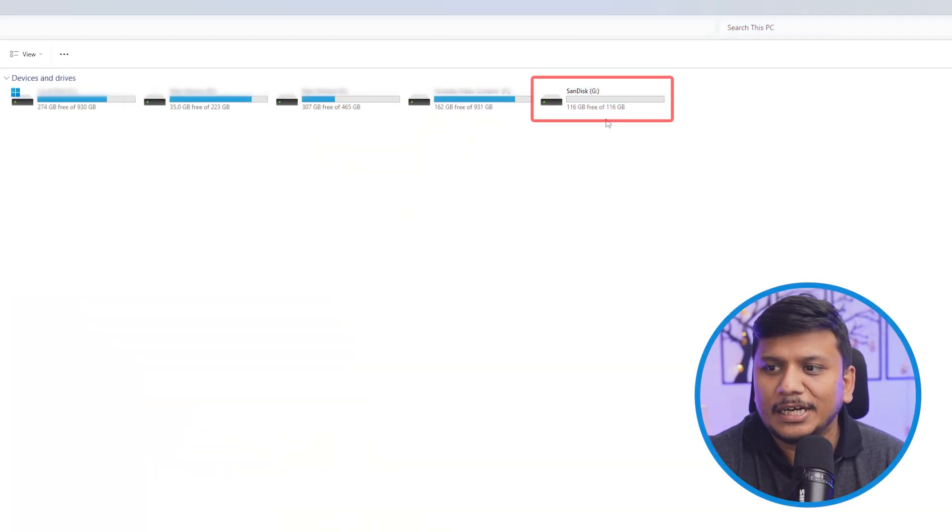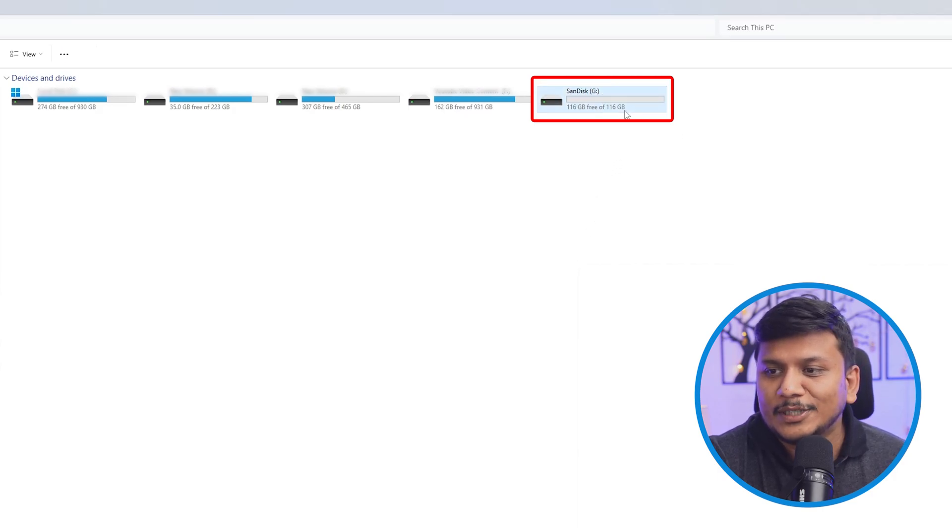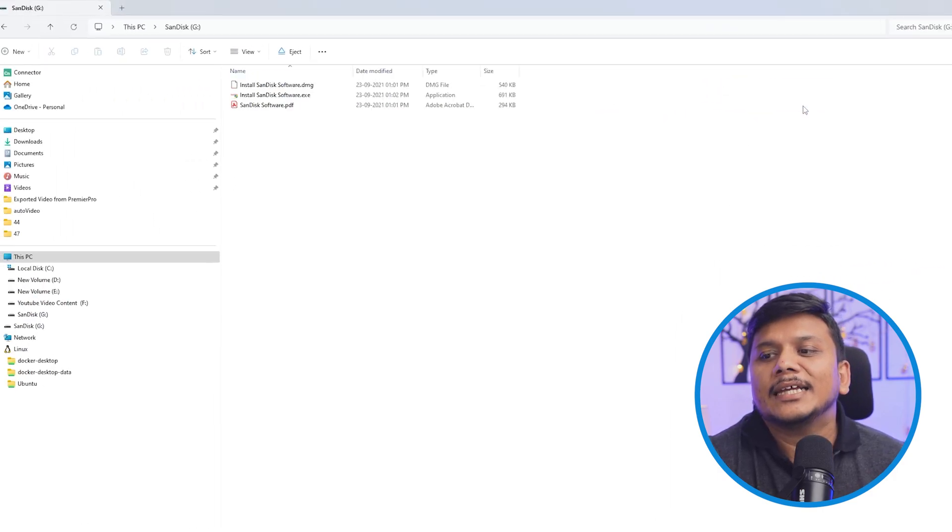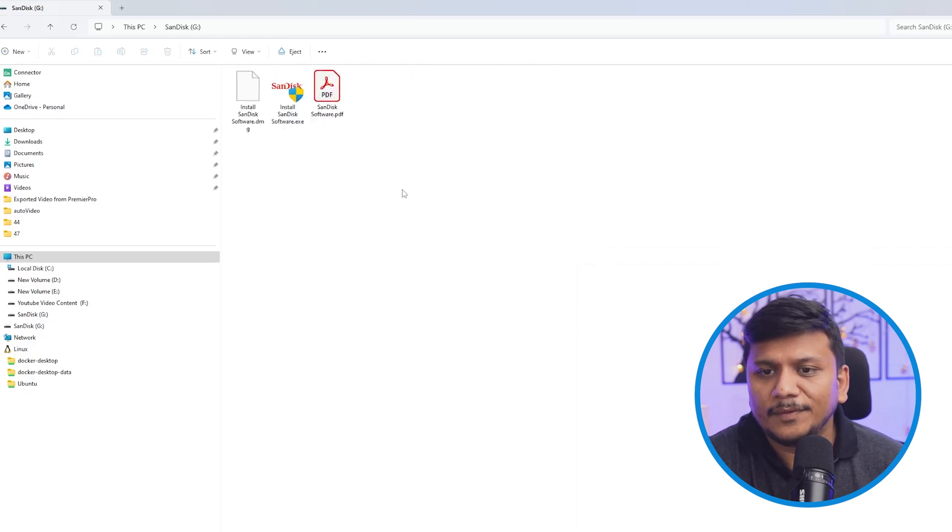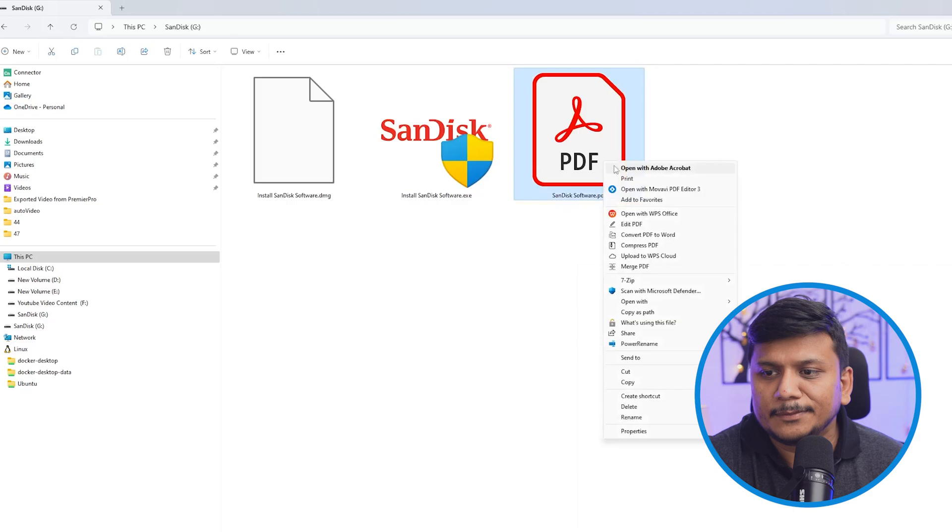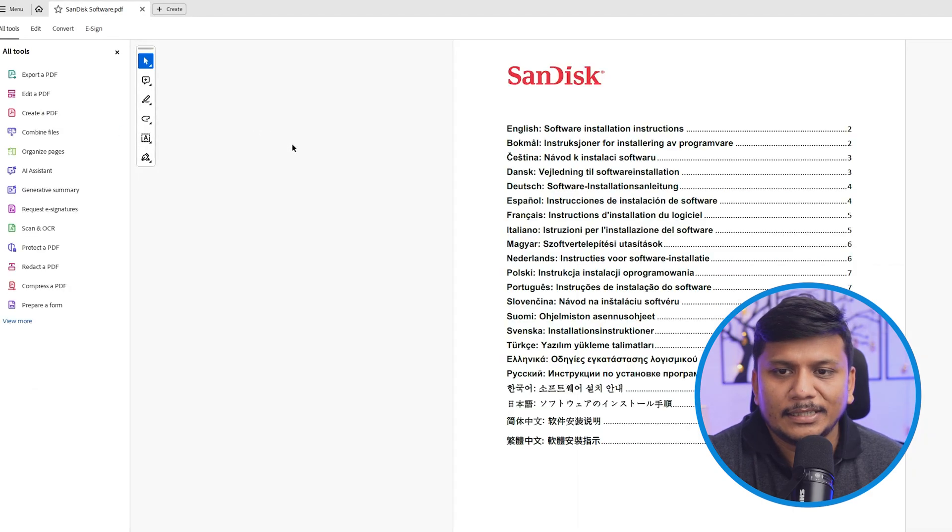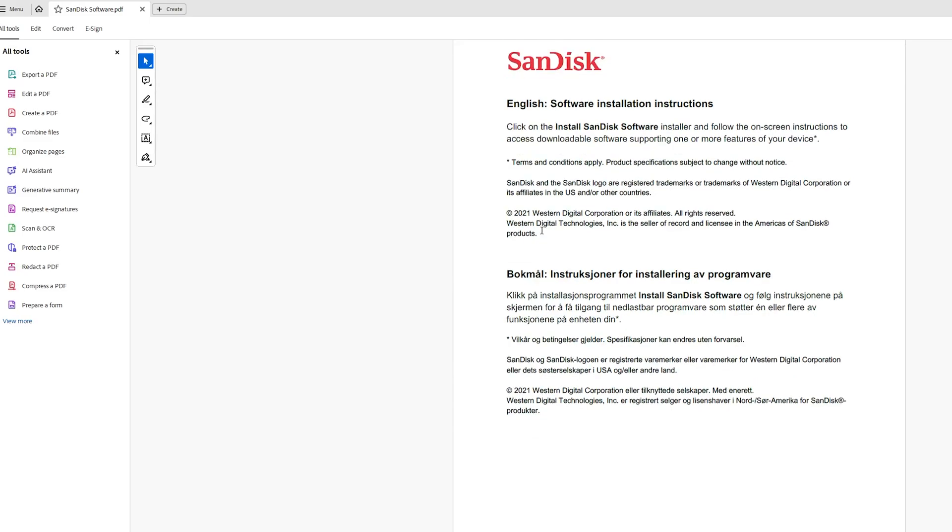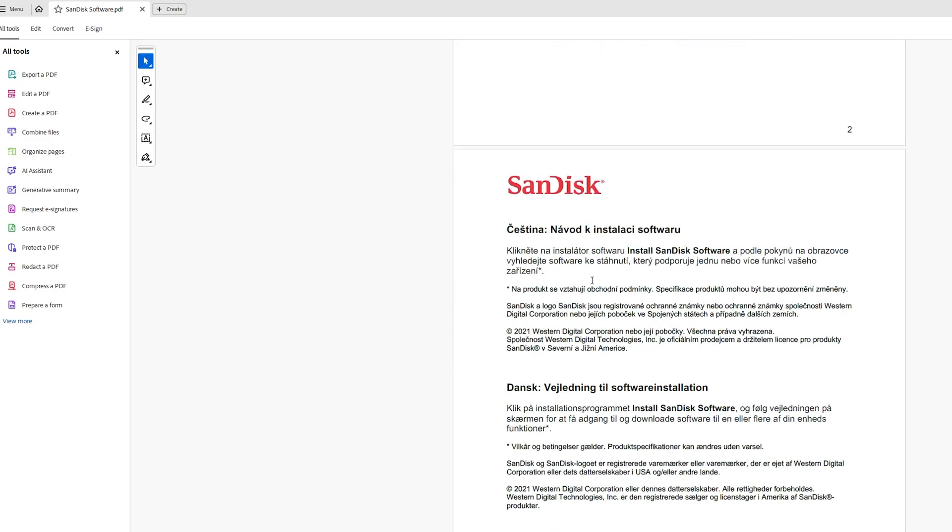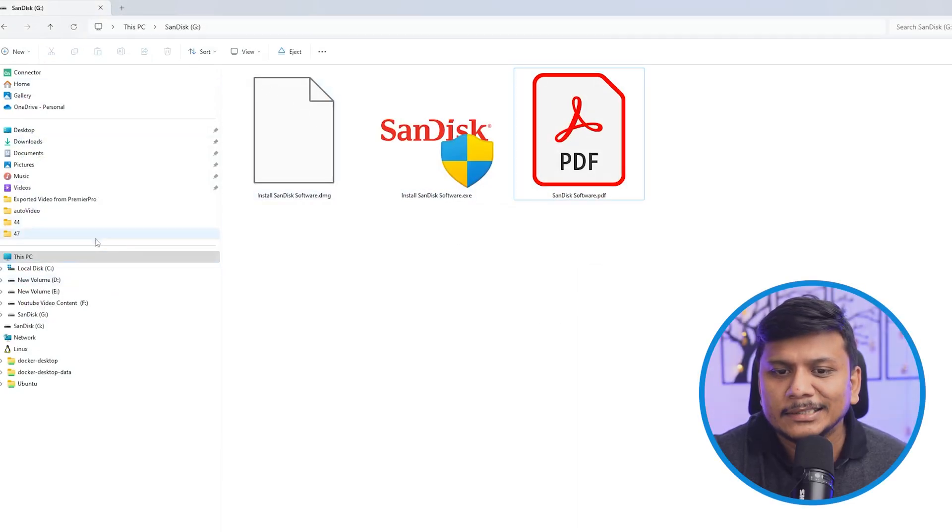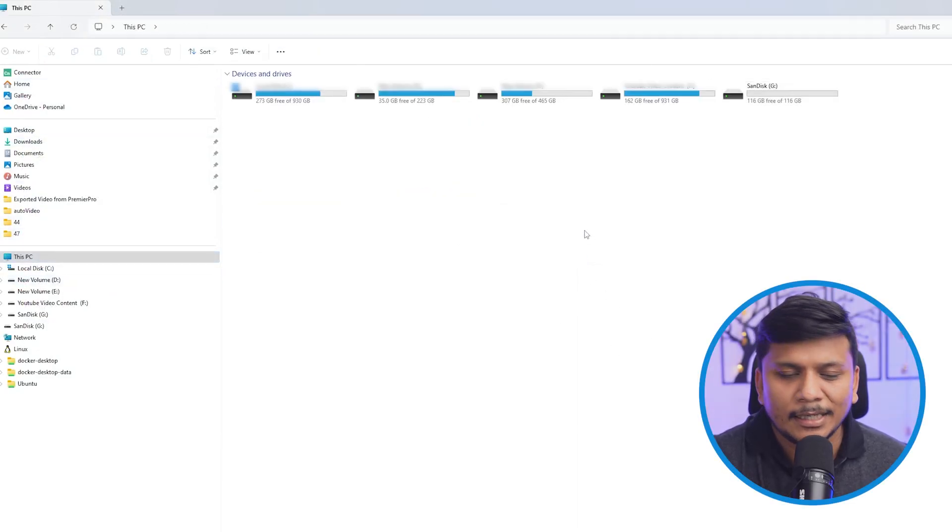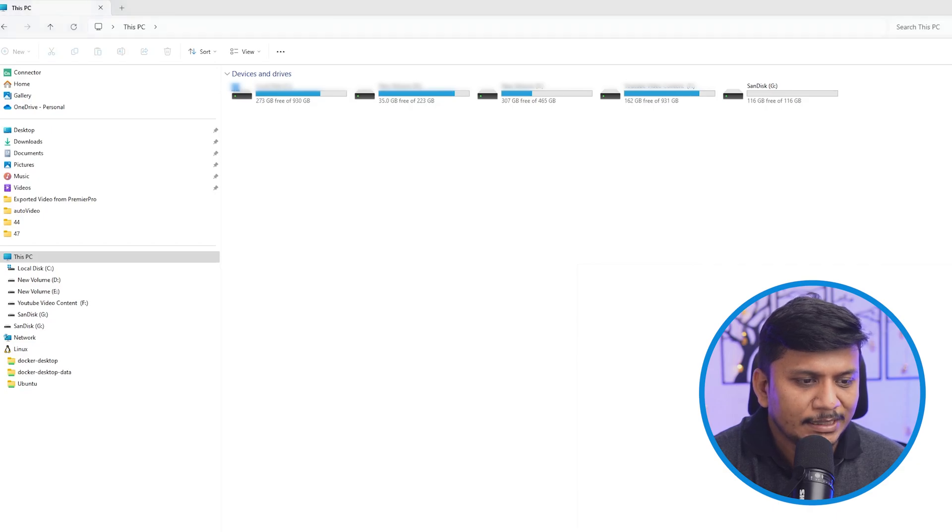And there we go, I can see the pen drive got detected. Out of 128 GB here we are getting 116 GB. And I think we also have got this software. So let me quickly open this up and let's see what's inside. So here we can see software installation instructions. Let's keep it as it is and let me quickly download a dummy file that we can test here.